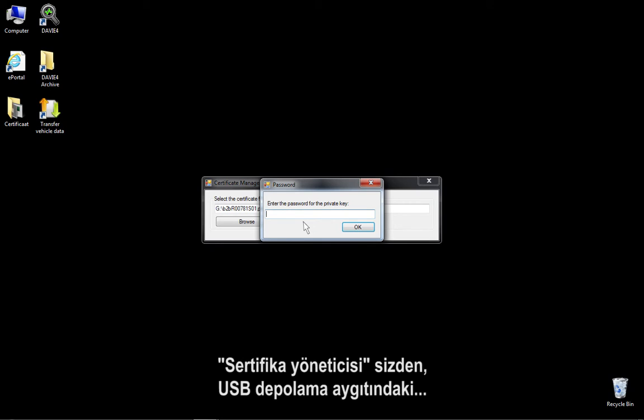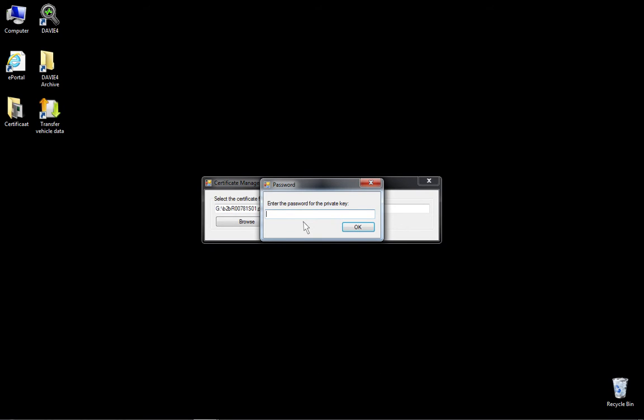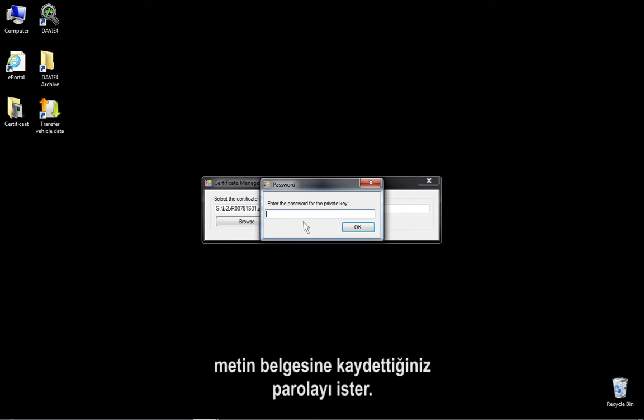The Certificate Manager will now prompt you for the password, which you have saved in the text document on the USB storage device.